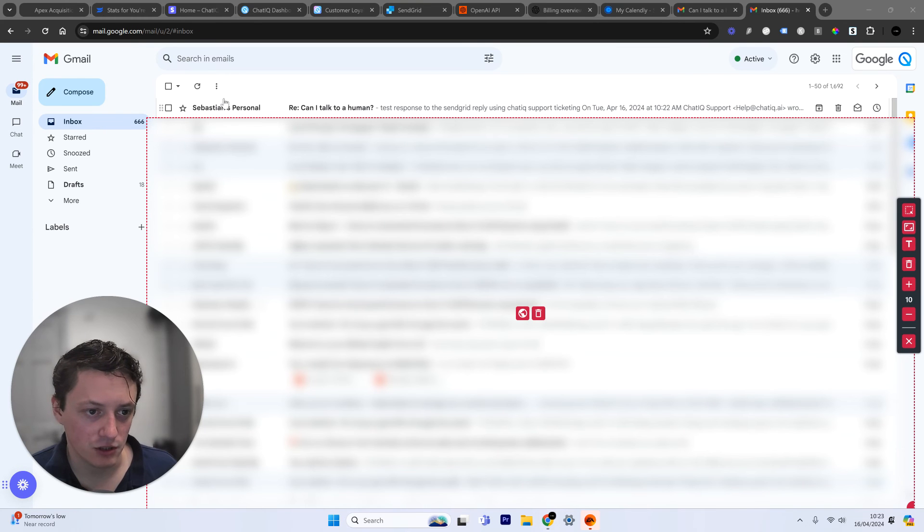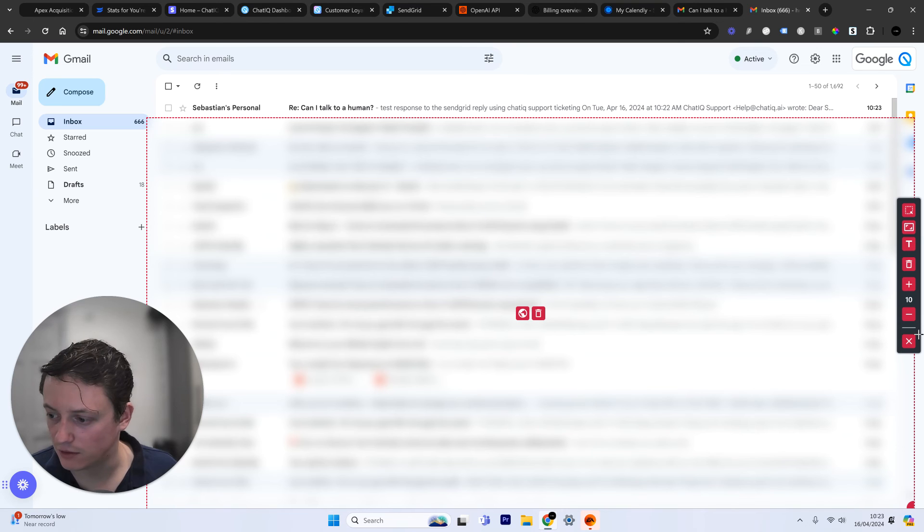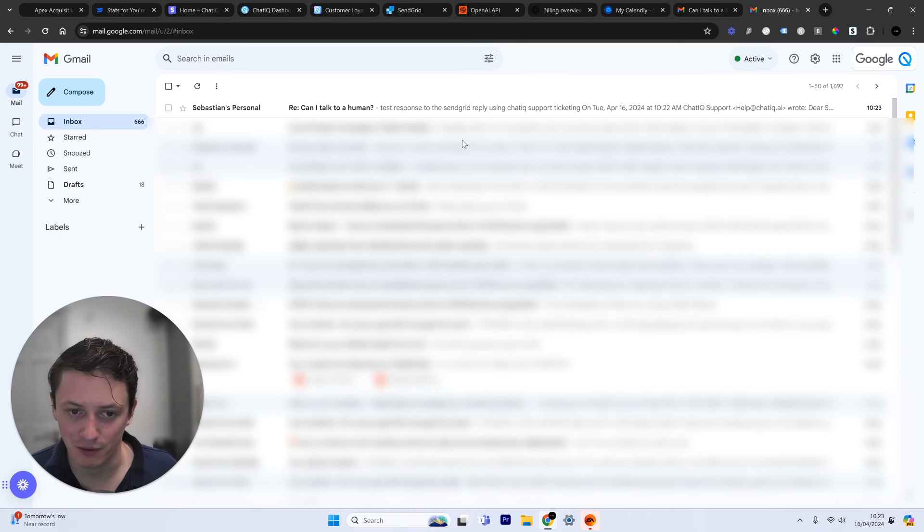And I want to show you what happens now. When we come into the Gmail account of my own business, you can see that email has just come through. Sebastian's personal has come through here.